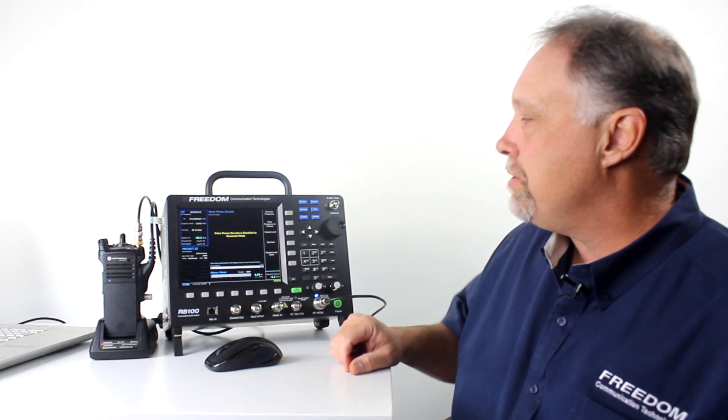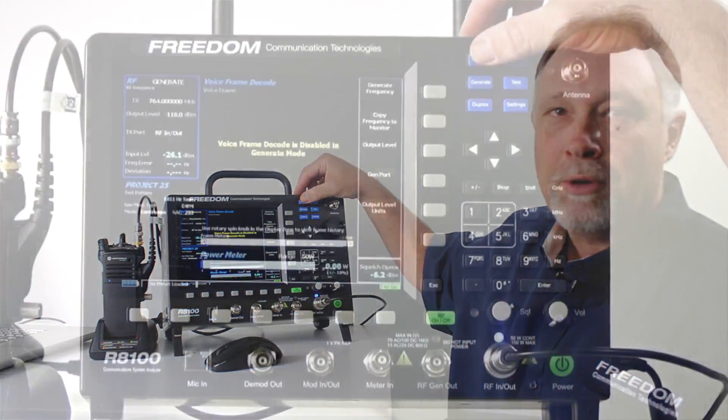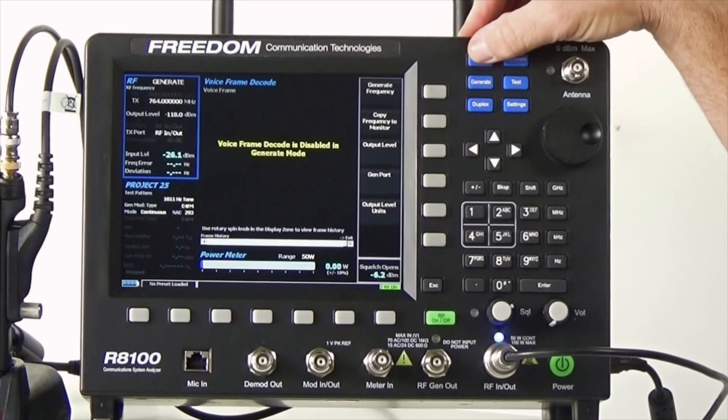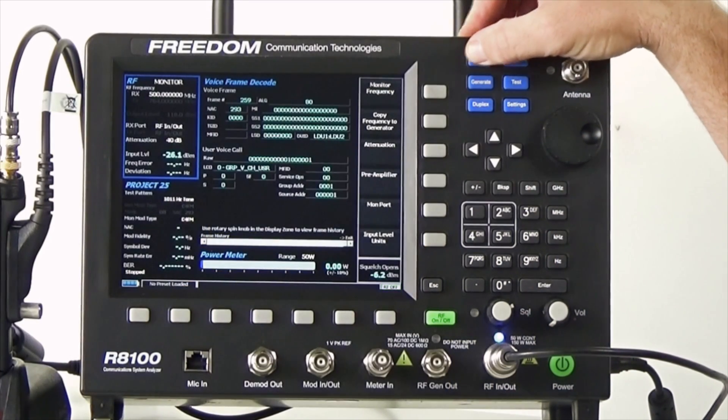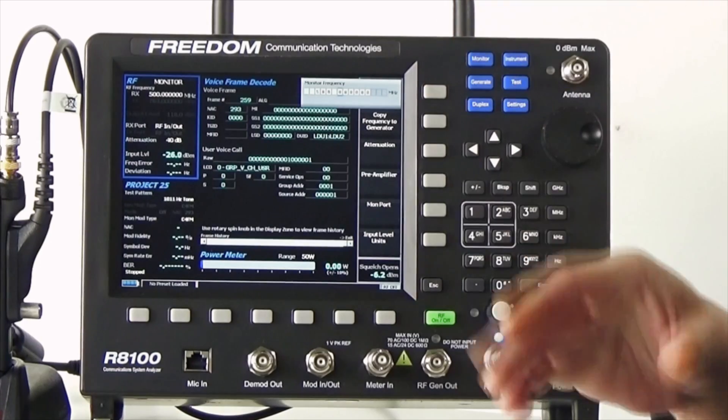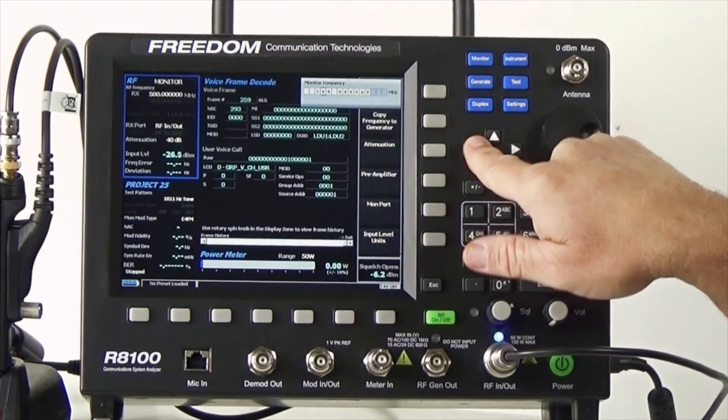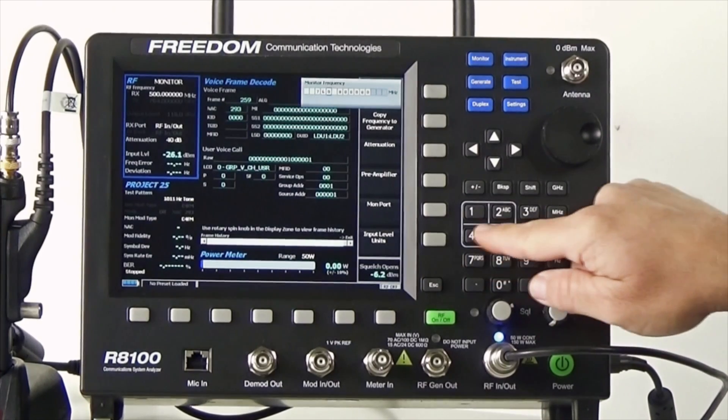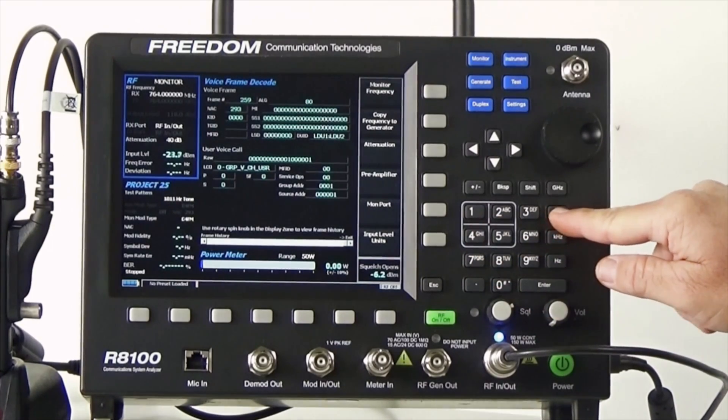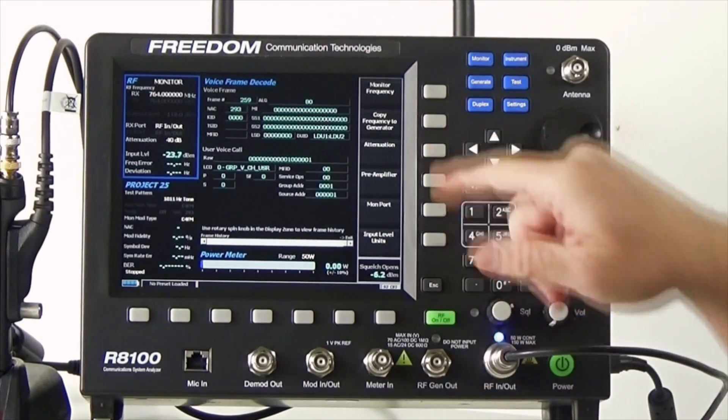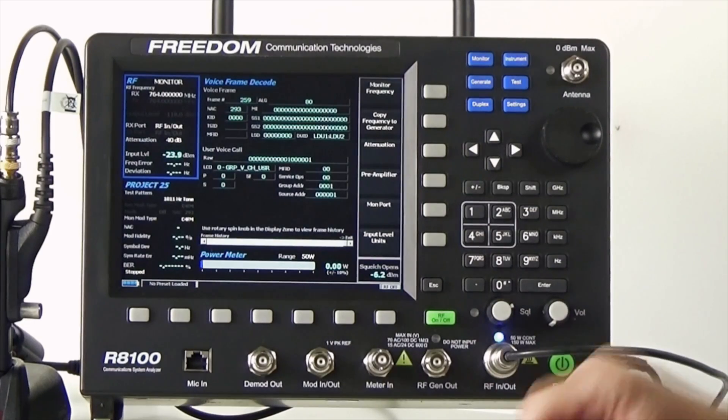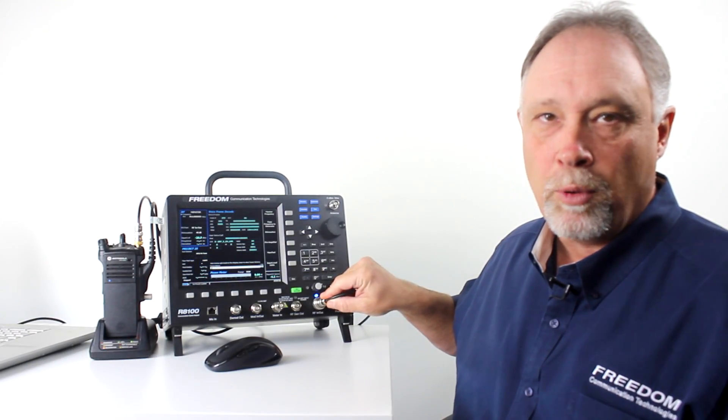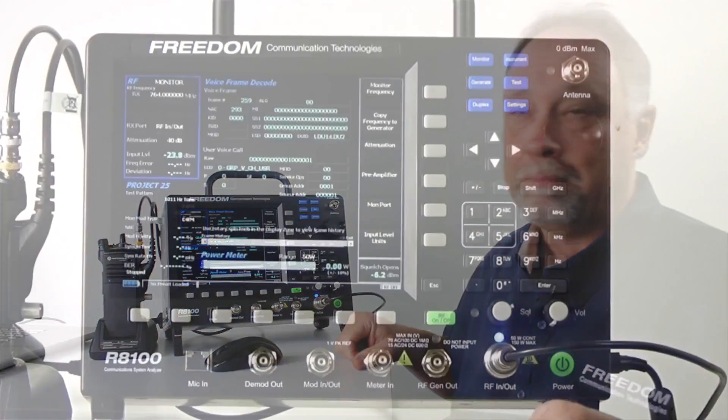In this case, we're going to go to monitor mode on the R8100. So, I'm going to press the monitor button. I'm going to set my monitor frequency for the transmit frequency of the radio. And again, in this case, the frequency is 764 MHz. I've already got my attenuation set to 40 dB. I've already selected the RFN out port, so the unit is completely set up.